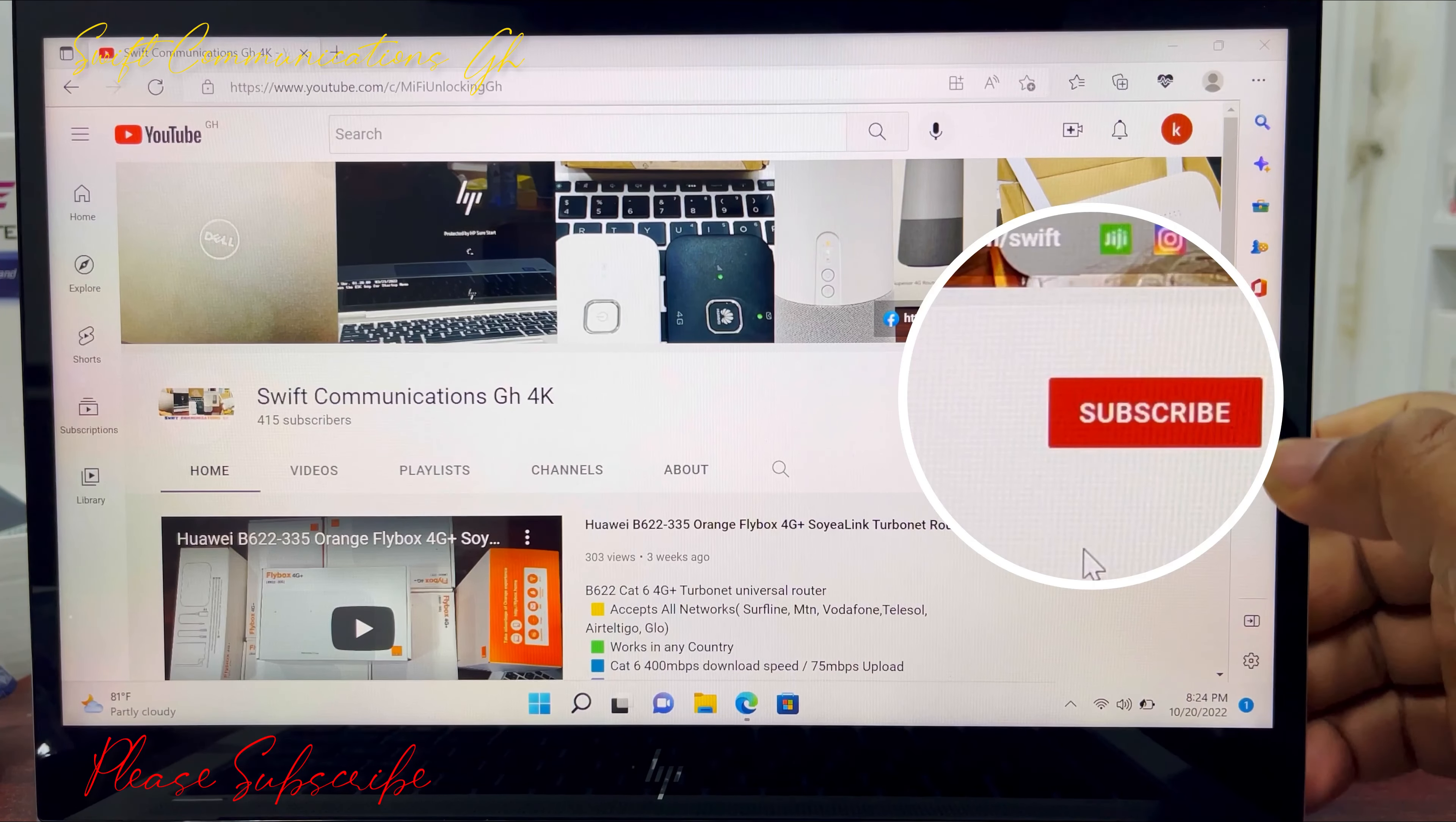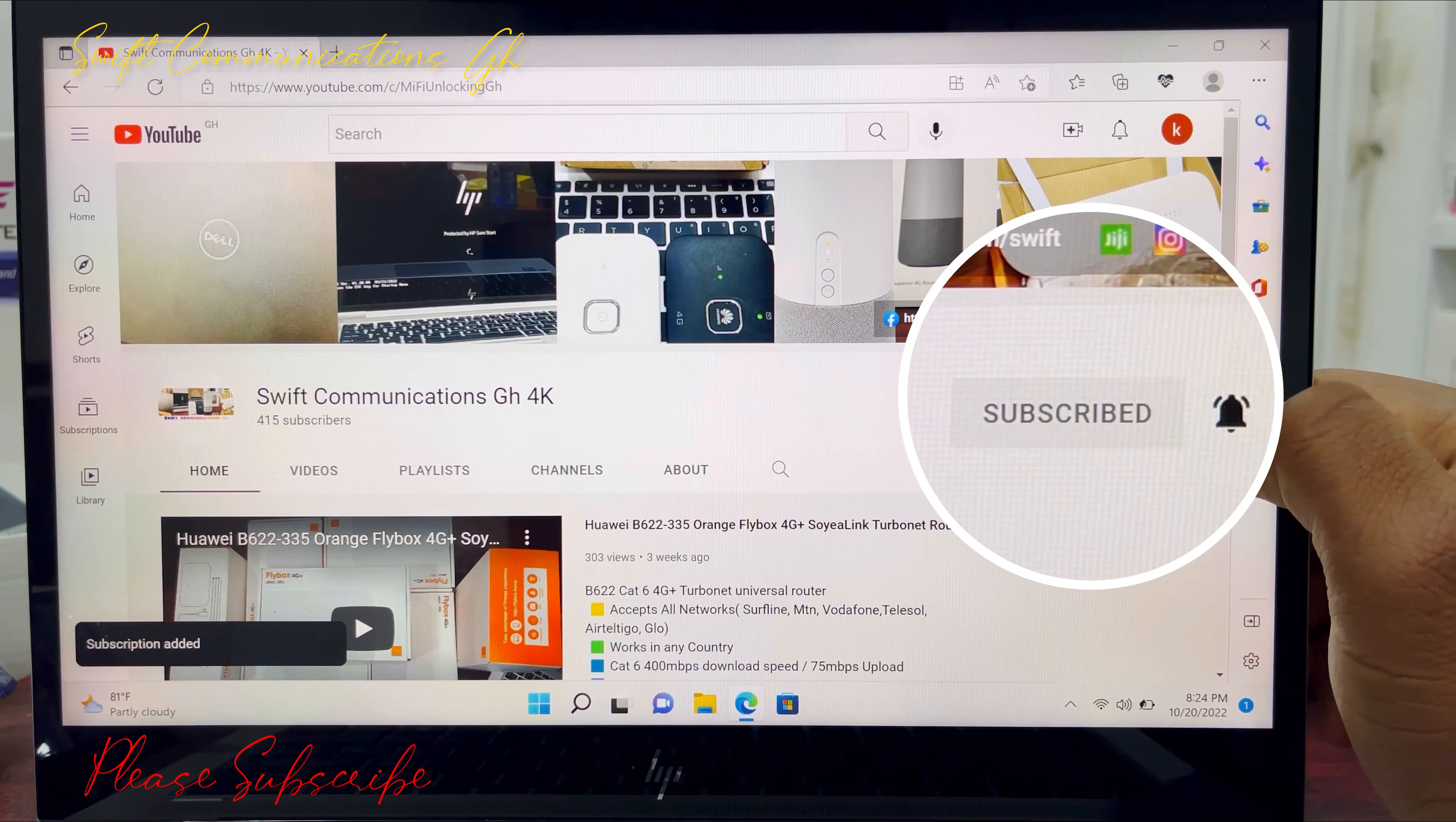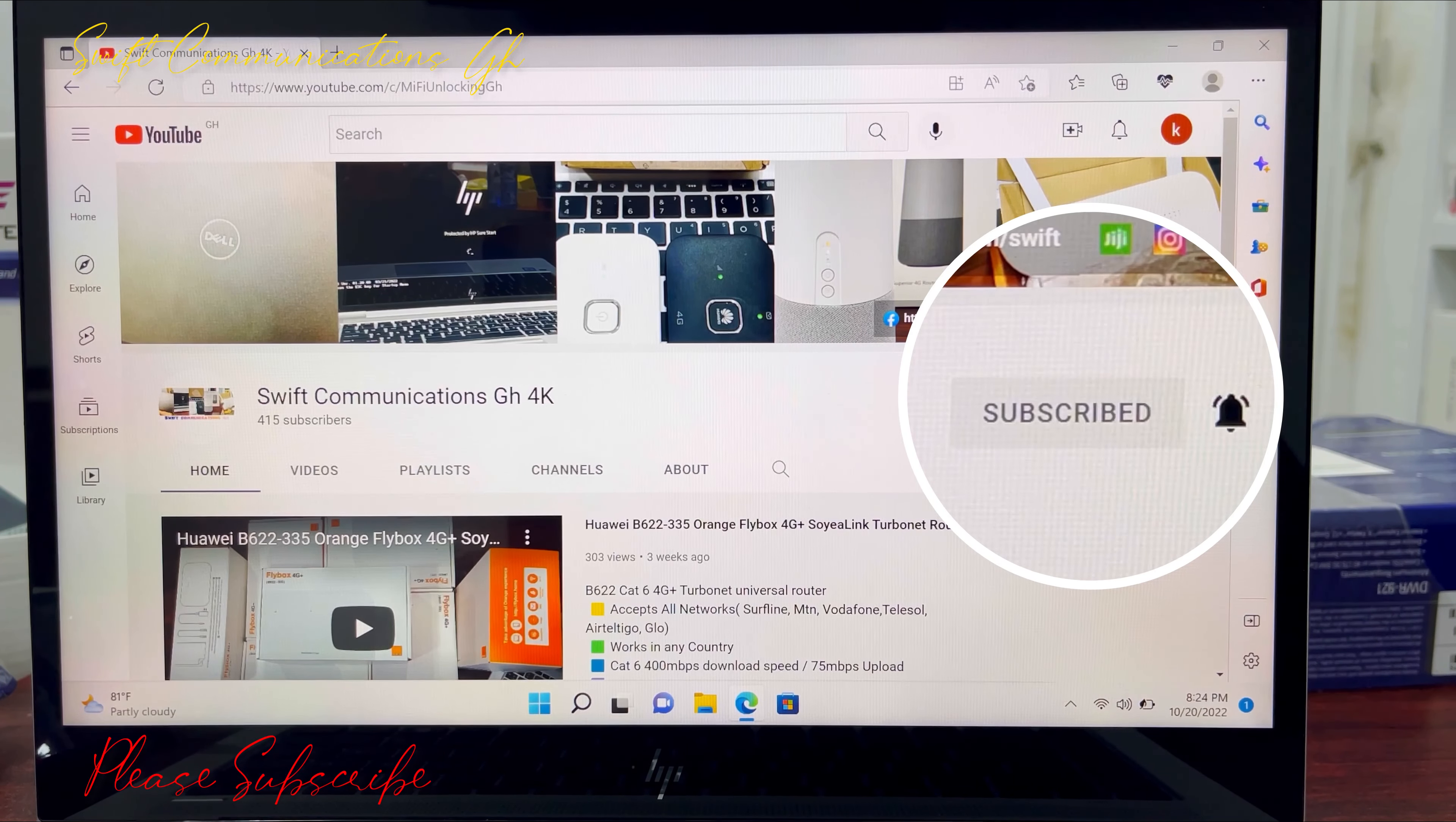Thanks for watching guys. Please subscribe to our channel for more exciting videos like this and turn on the notification. See you guys in the next video. Bye!